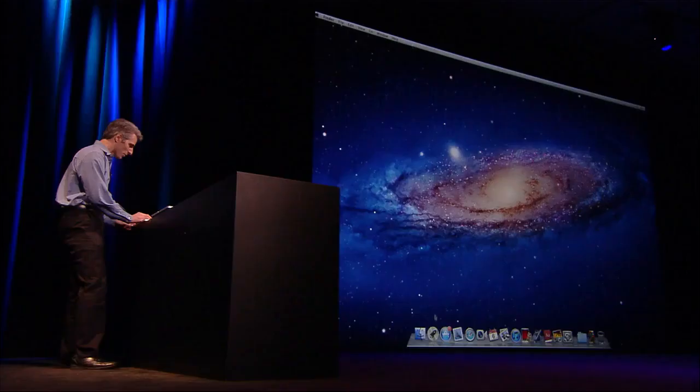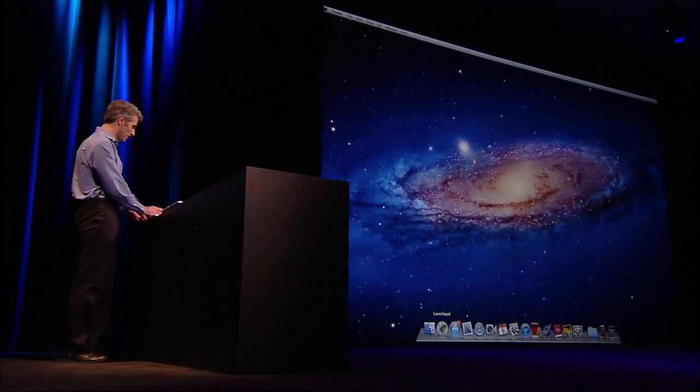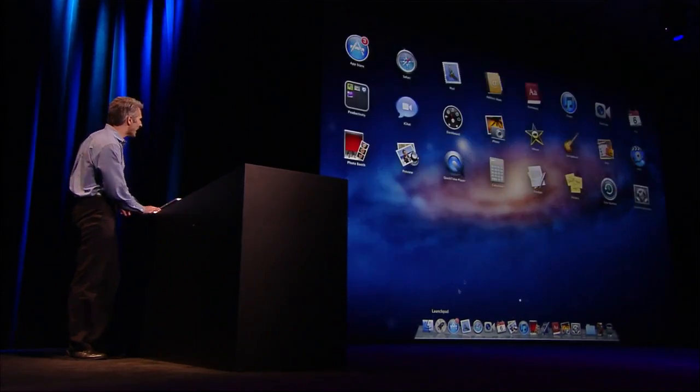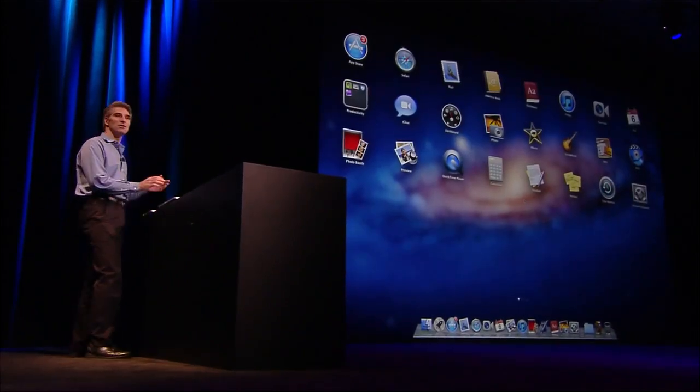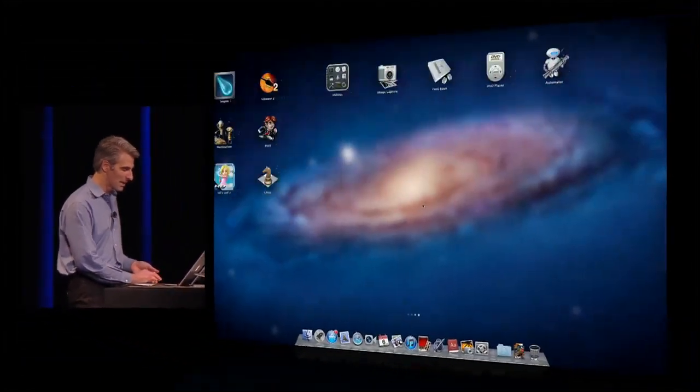All right. Well, let's start with Launchpad. You see it's an icon right here on my dock. I click,